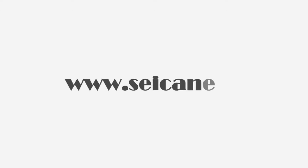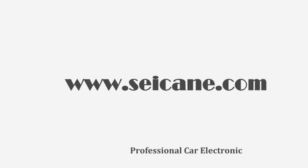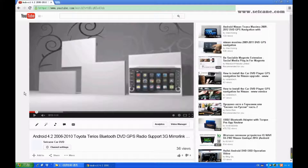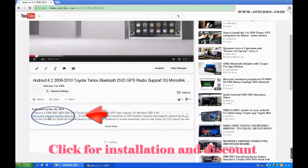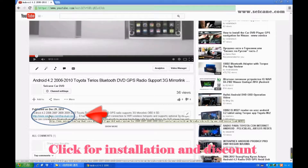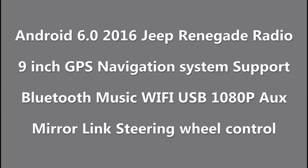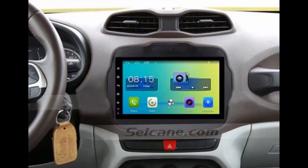Hi friends, welcome to SeGain Video. This head unit has the latest Android system and a stronger CPU chipset. You can download apps, use voice search, and online Google Maps in it. It has many great functions. Let's see what it can do for you.